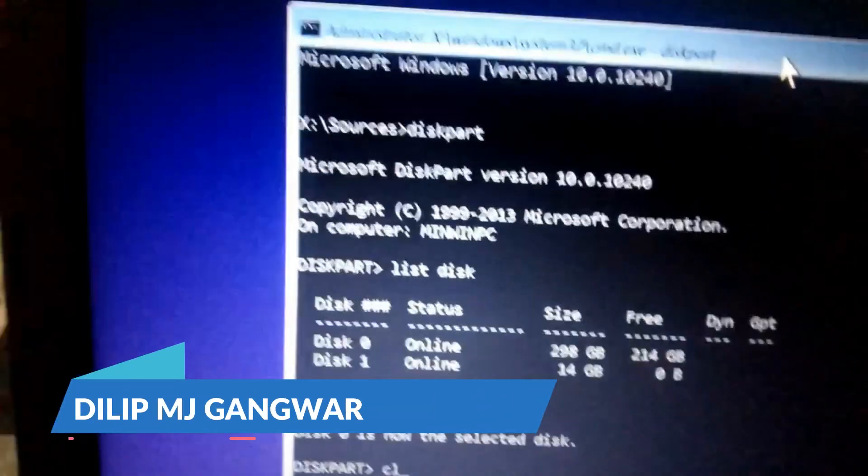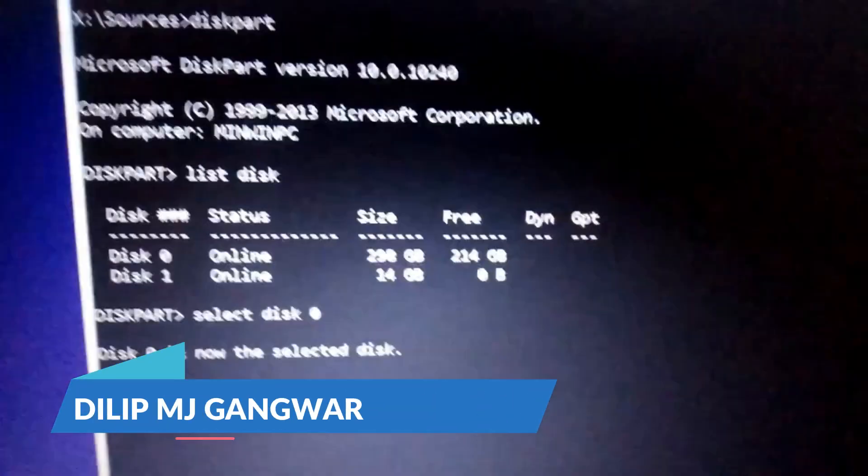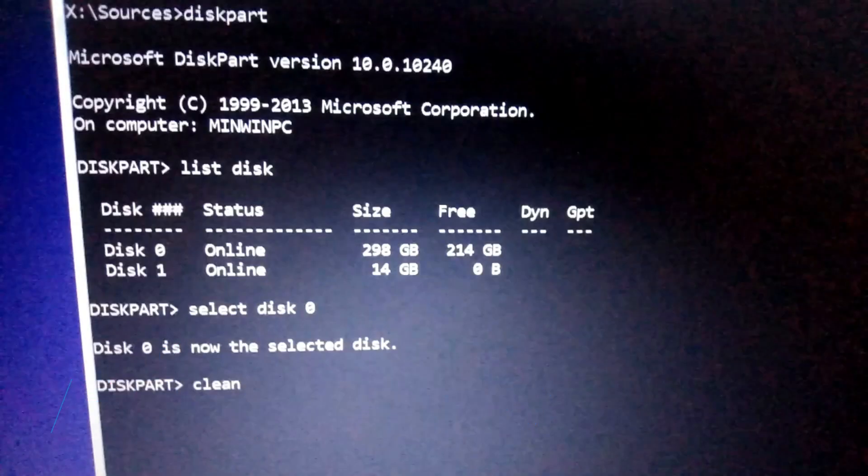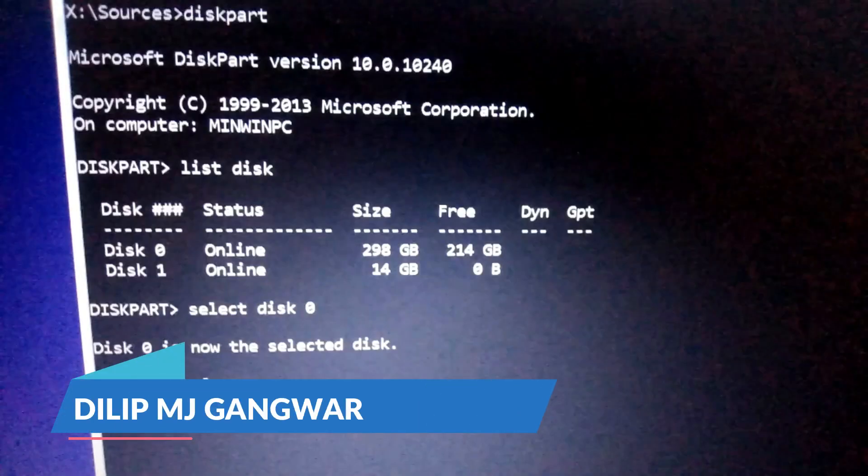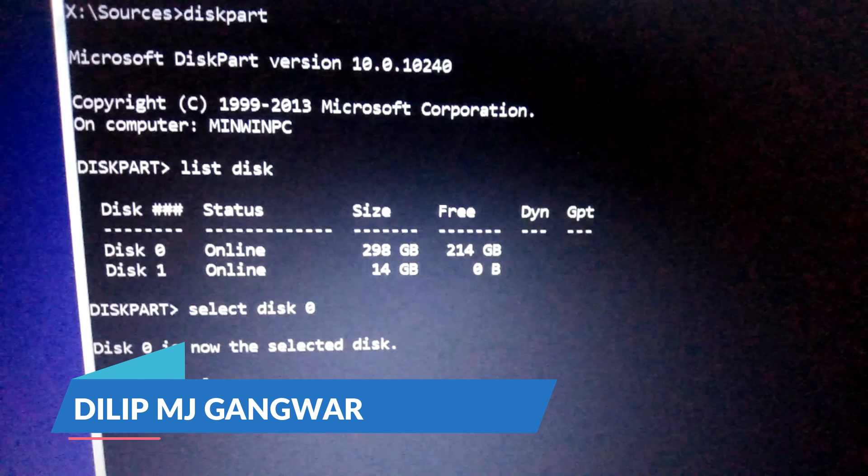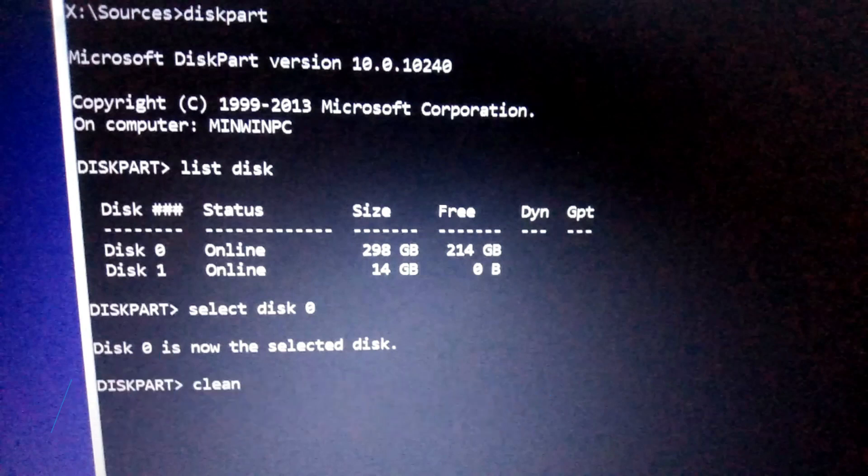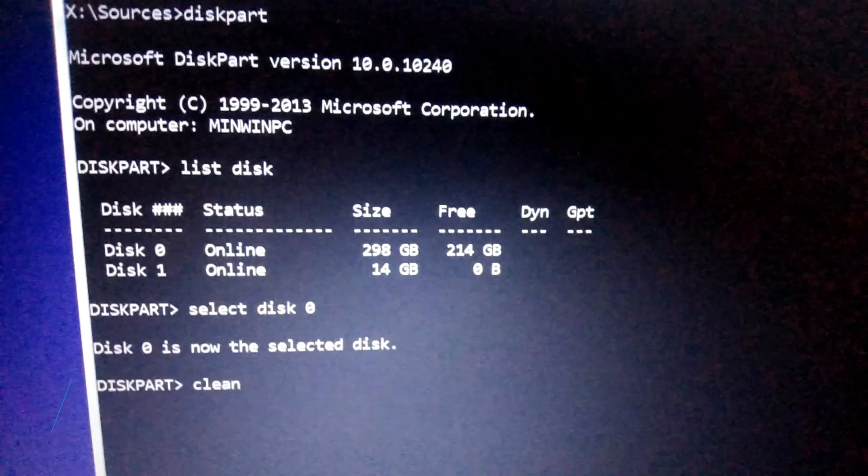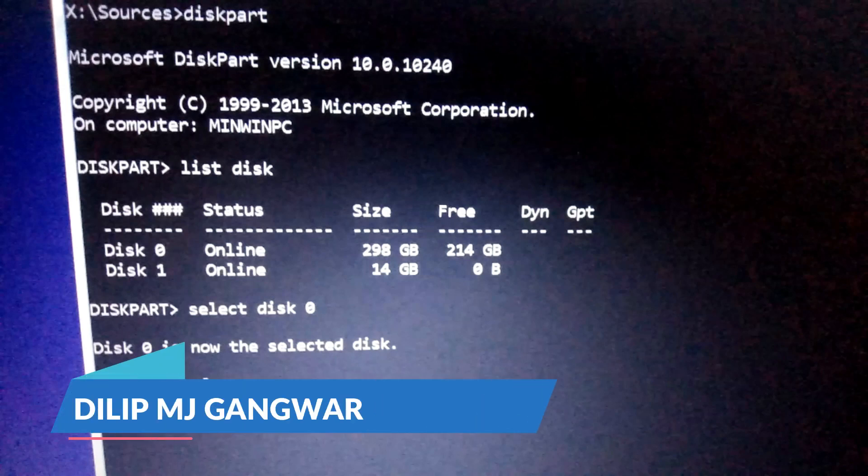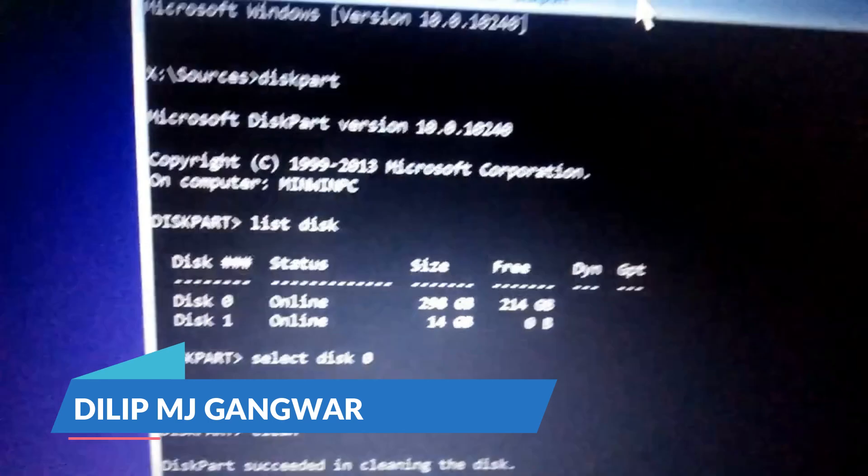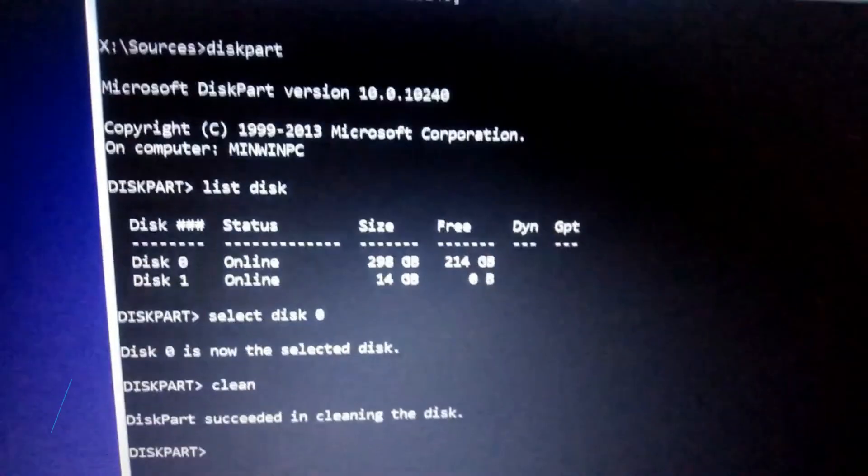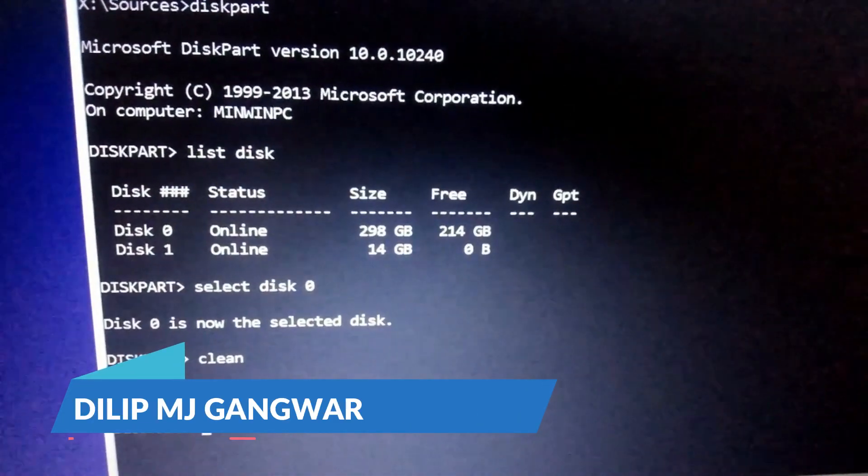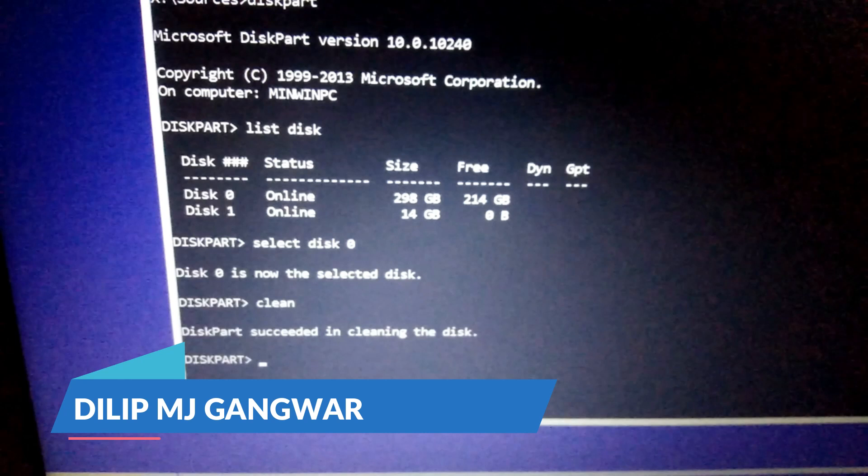Now I'm going to type clean and enter. What the clean command does: this formats whole selected disk, all parts, all data. The clean command will delete the drives and format the data, it will make one drive. You can see diskpart succeeded in cleaning the disk. That's it.